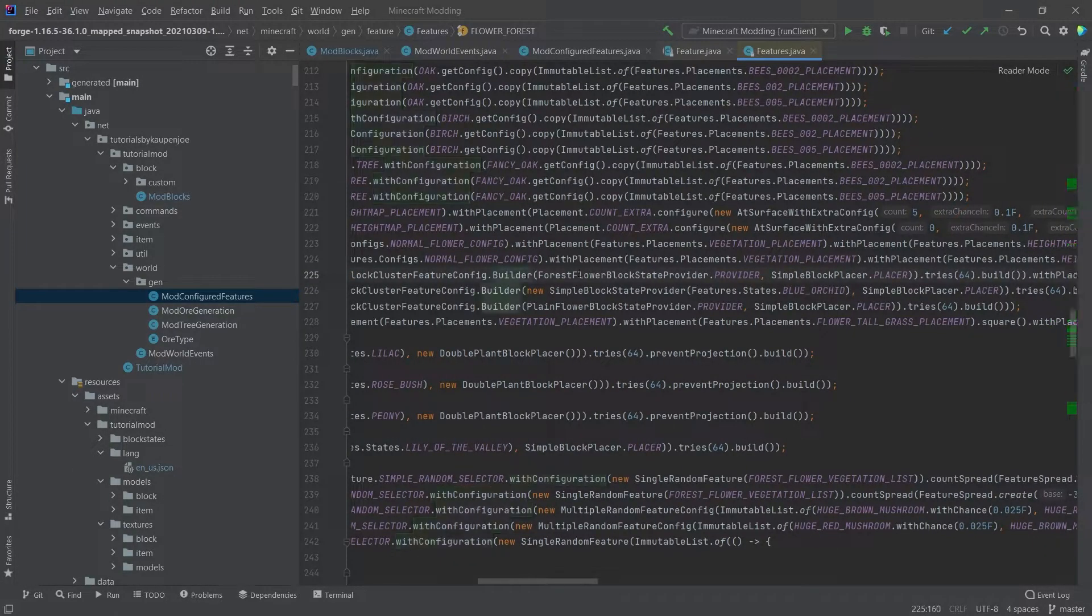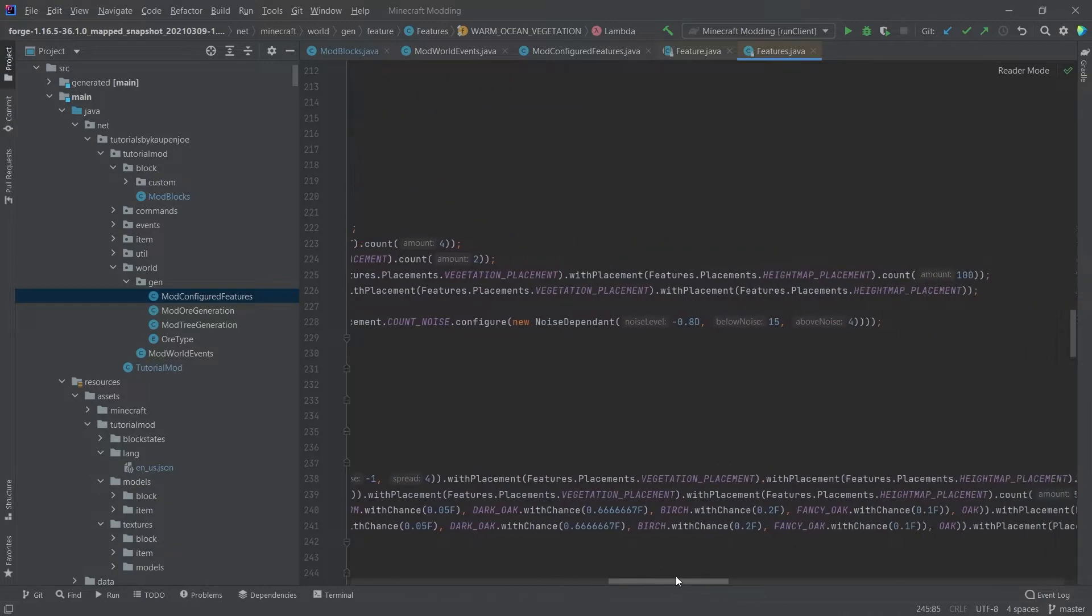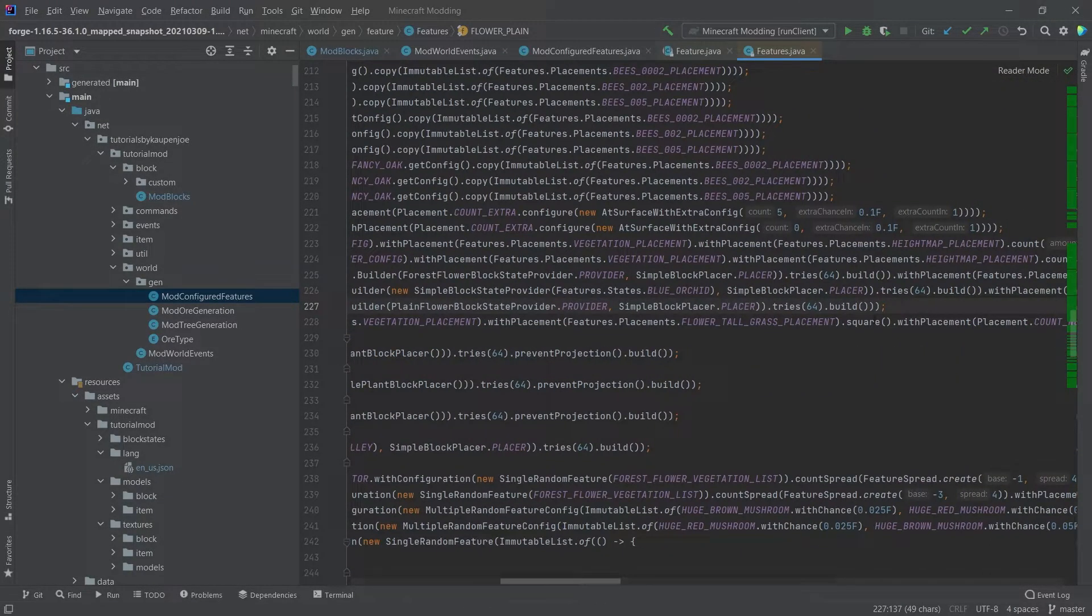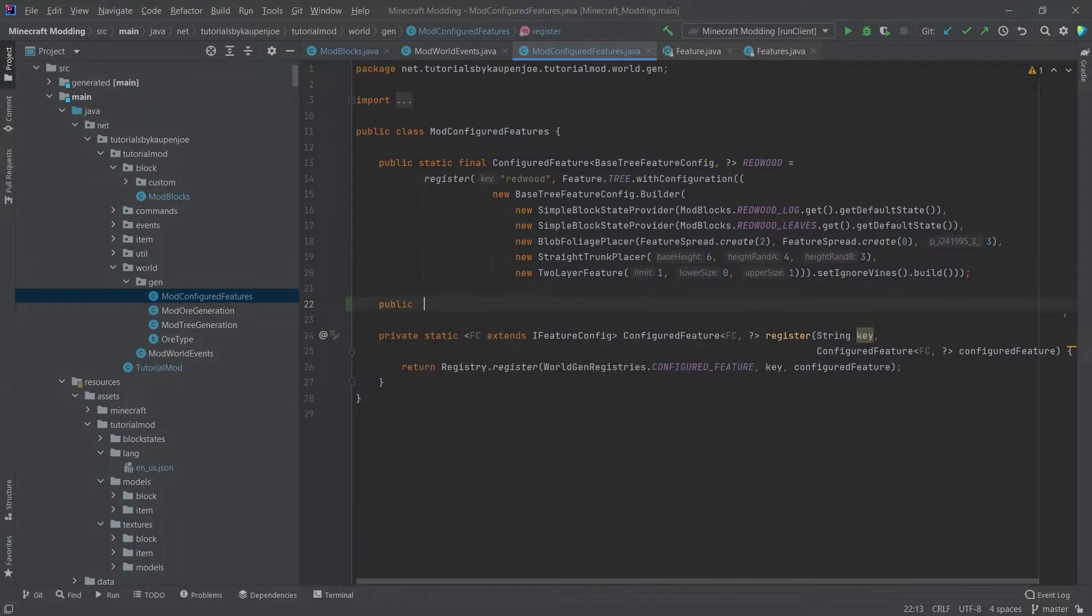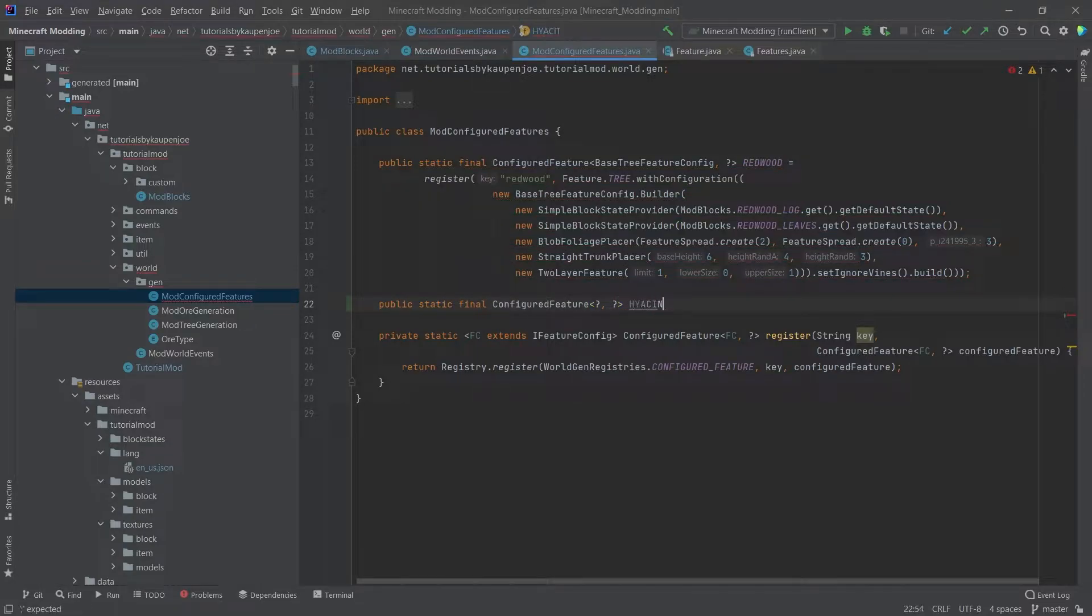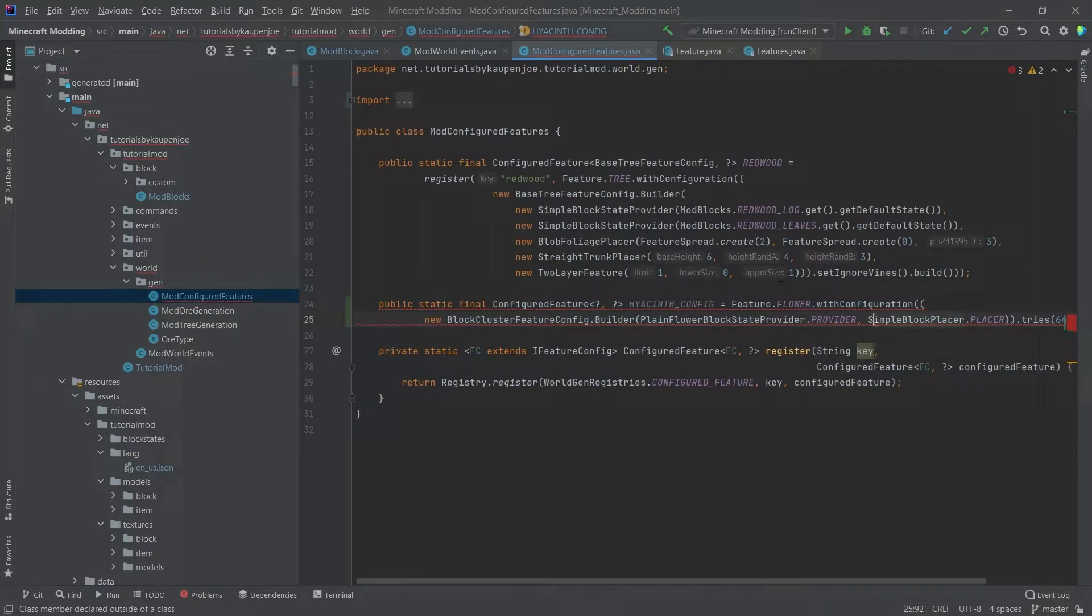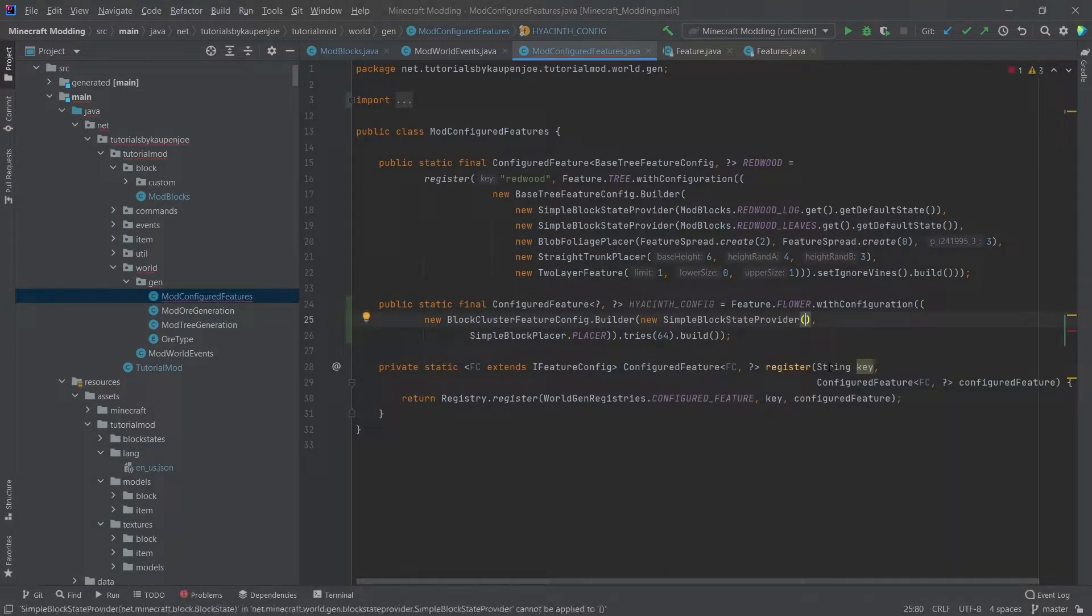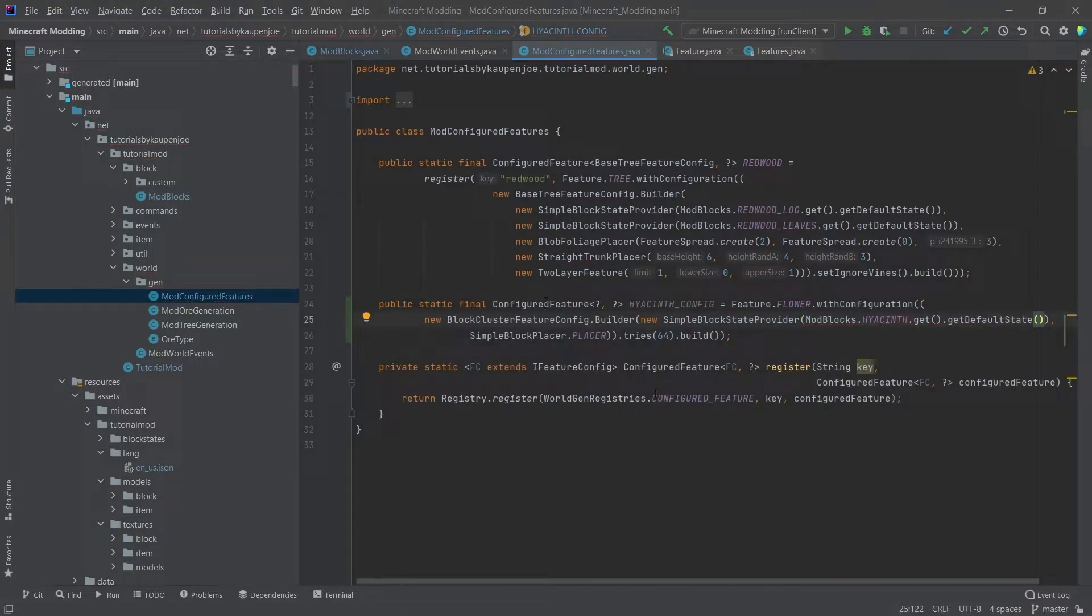In the case of the forest, it actually makes a new configuration here. For example, with a builder here, we have a blue orchid, simple block state provider. So there's a bunch of different ways that we can do this. We are going to copy over the flower plane here, just because that's going to make it a little bit easier for us. So we're just going to copy this over in its entirety. And then we're going to make a new public static final configured feature, question mark, question mark. And that's going to be the HYACINTH_CONFIG. And that's going to be equal to what we've just copied. Now we have to actually make a few adjustments here. Let's format this a little bit differently. And then we have one too many parentheses there. And then instead of the plain flower block state provider, we want to make a new simple block state provider and then get in the mod blocks.HYACINTH.get.getDefaultState.